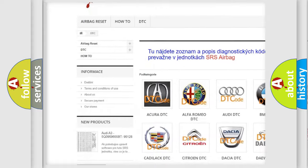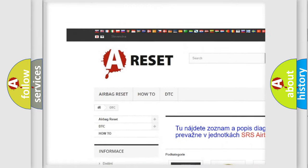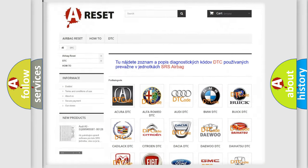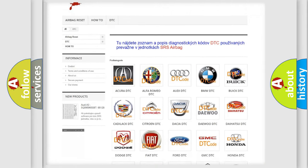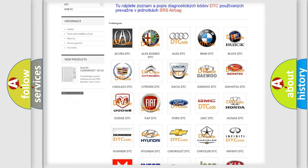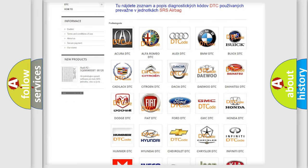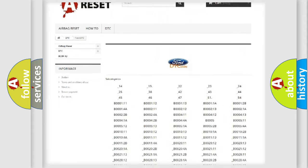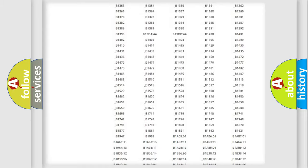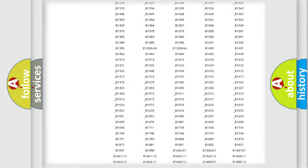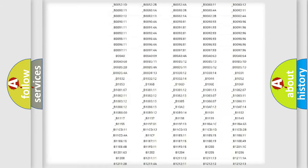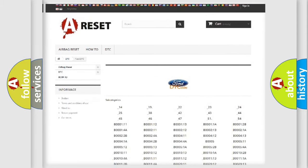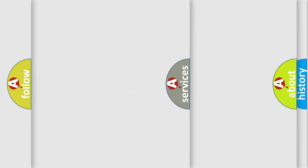Our website airbagreset.sk produces useful videos for you. You do not have to go through the OBD2 protocol anymore to know how to troubleshoot any car breakdown. You will find all the diagnostic codes that can be diagnosed in Infiniti vehicles.